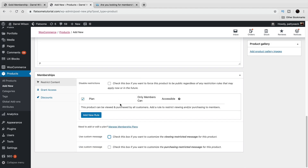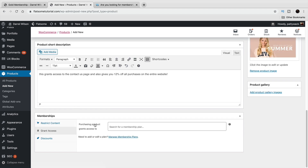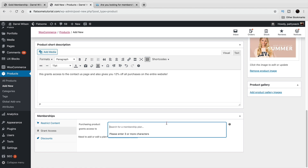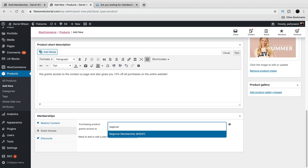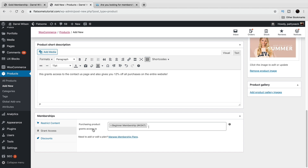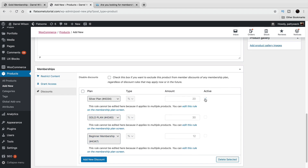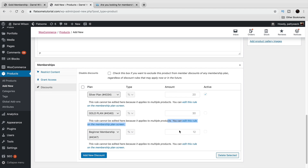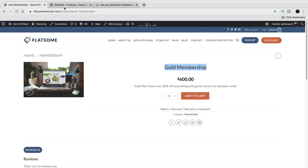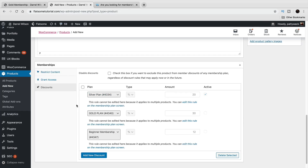You can also use a custom message and other settings to give users custom information. Under 'Grants Access To,' I'll select the Beginners Membership we just created — so purchasing this product grants access to that membership. The discounts are already applied automatically because we already established those rules in the membership plan, so they can't be edited here. To change them, you'd go back and edit the membership plan itself.